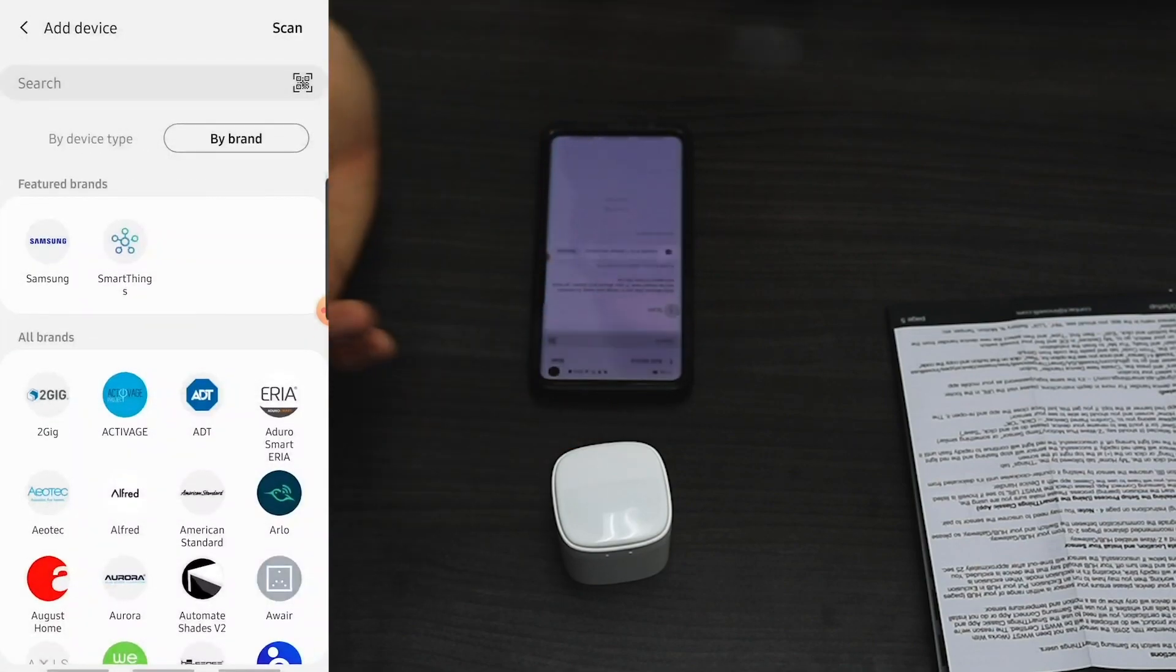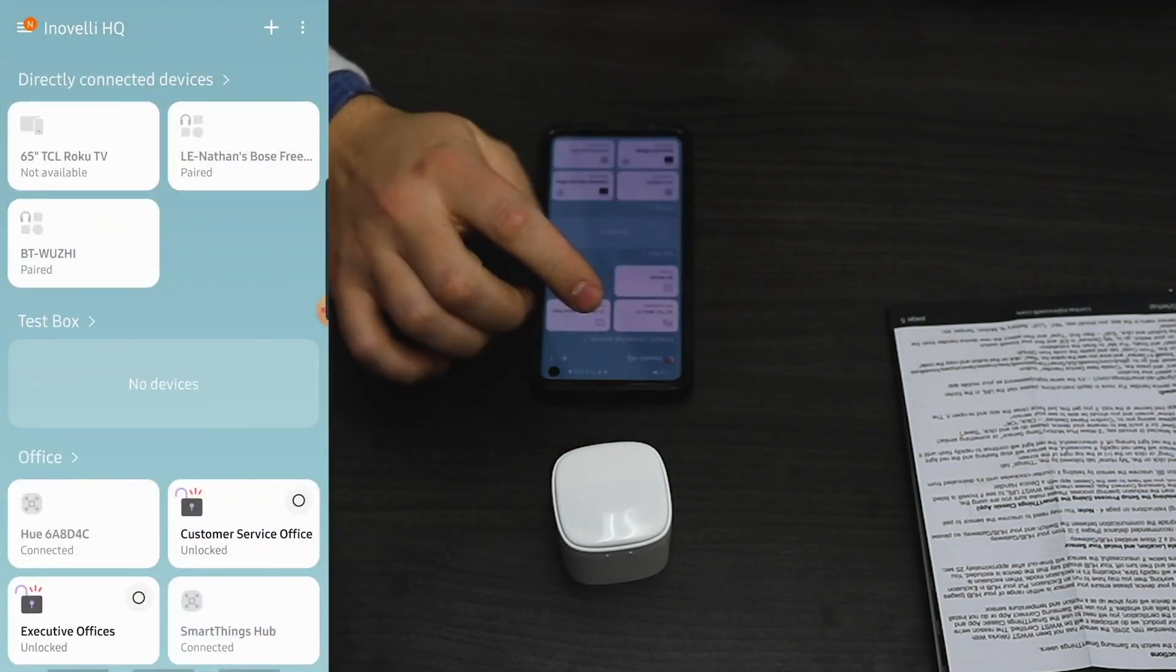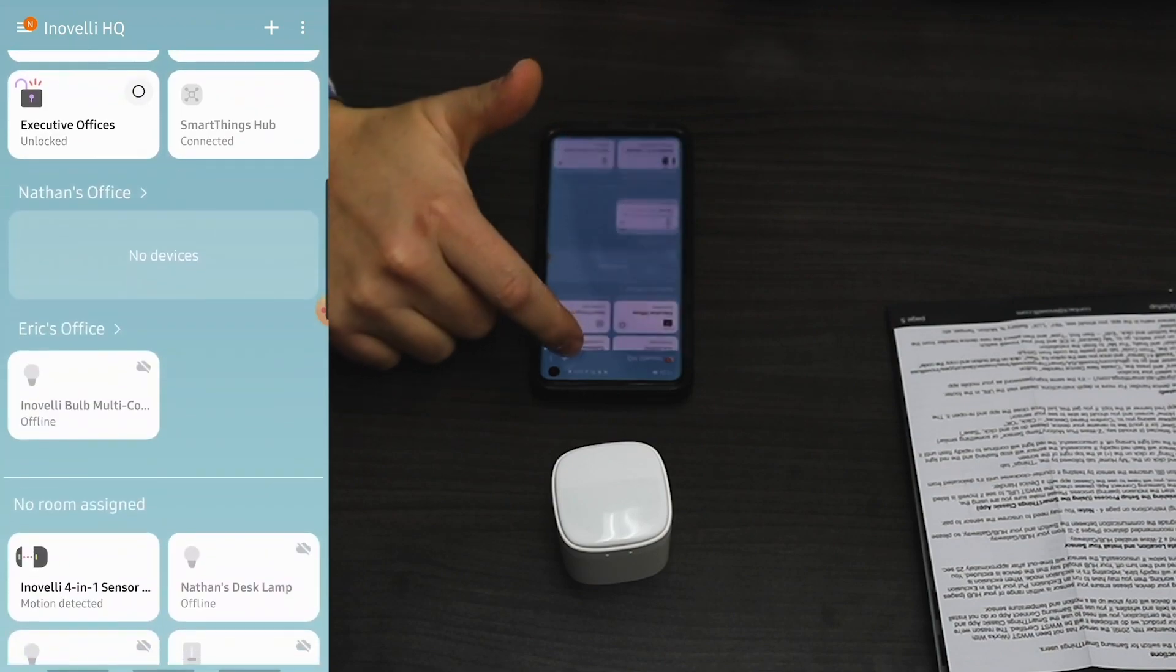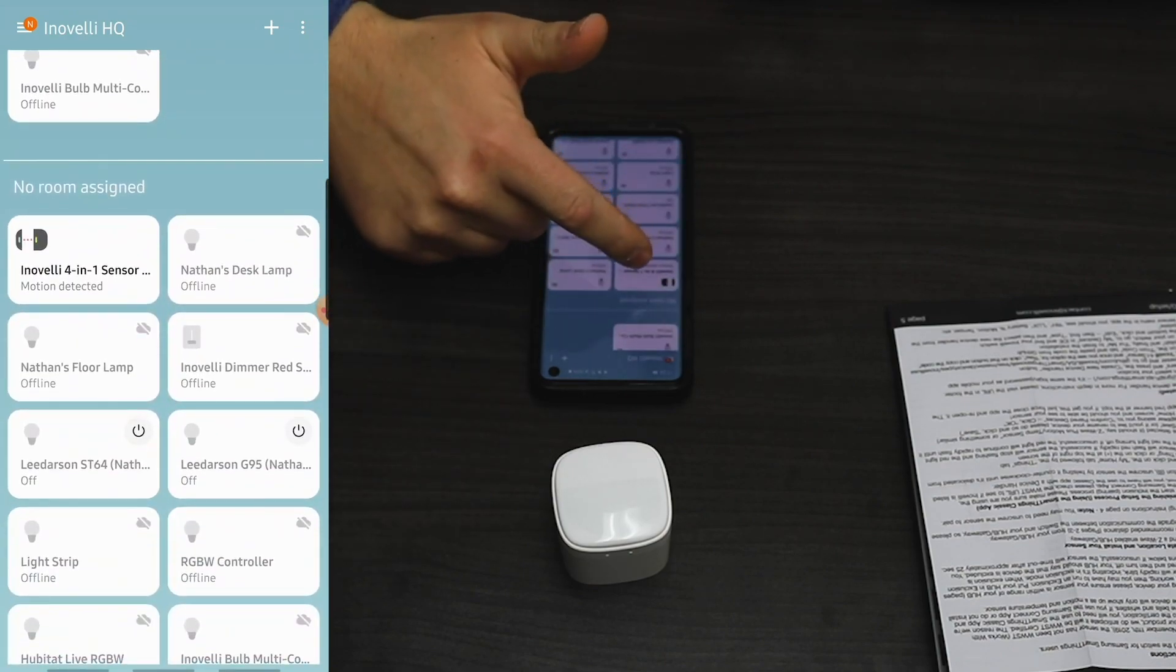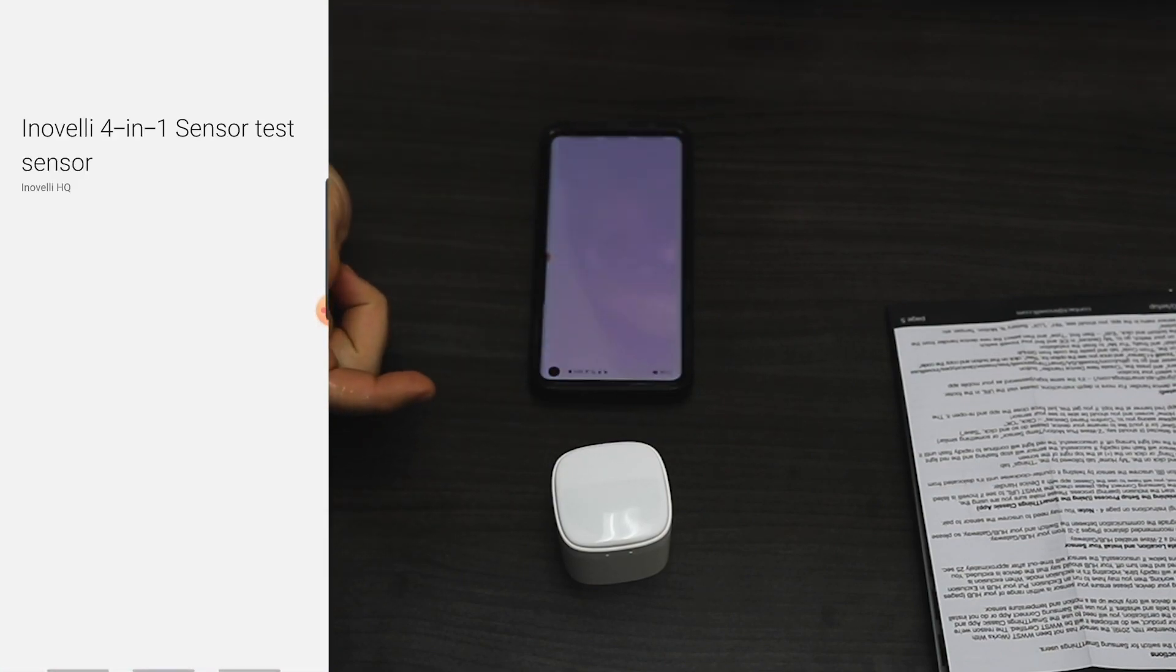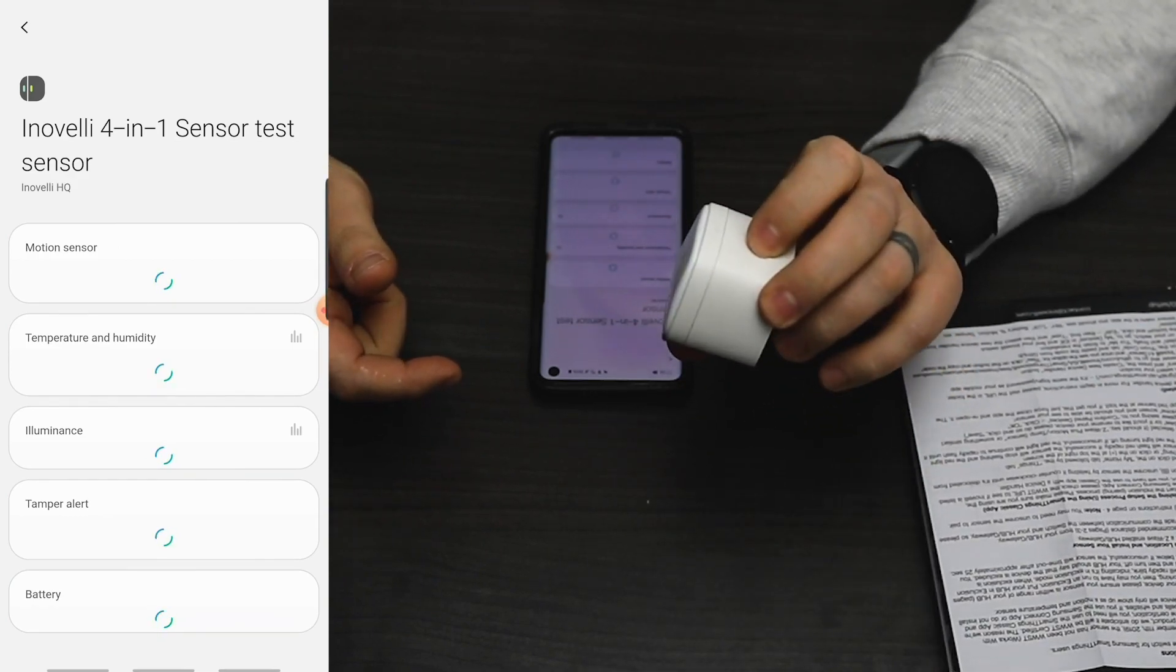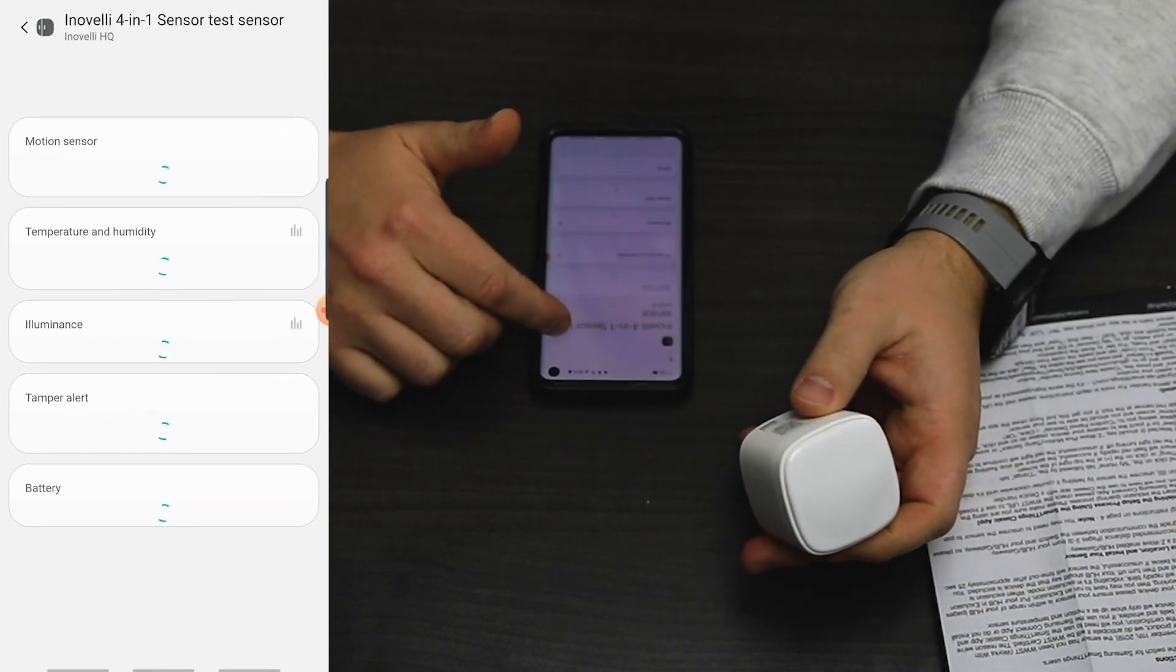Scroll down, find the device. Here we are. We've got our device showing up.